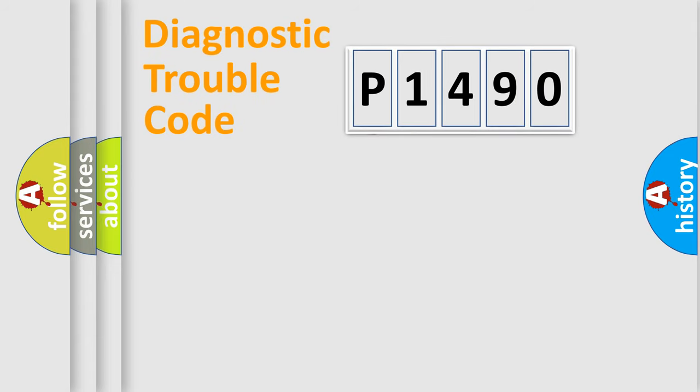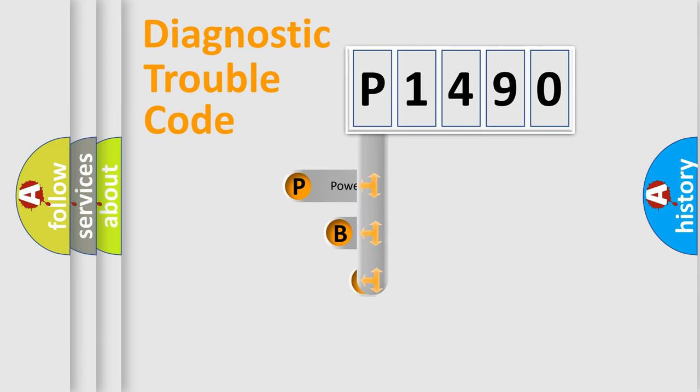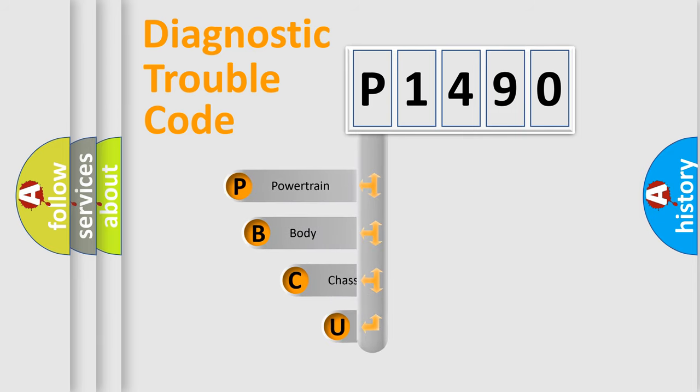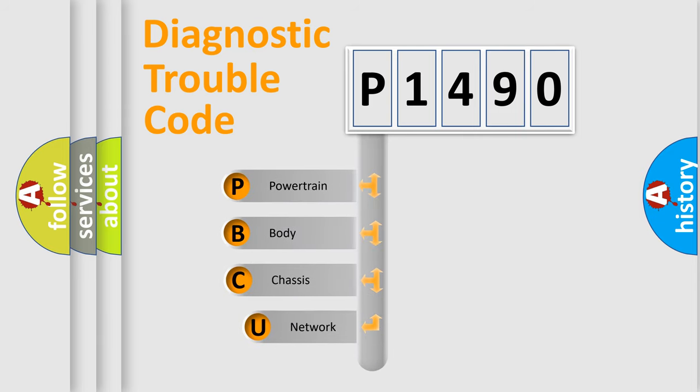First, let's look at the history of diagnostic fault code composition according to the OBD2 protocol.